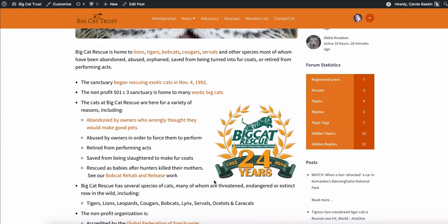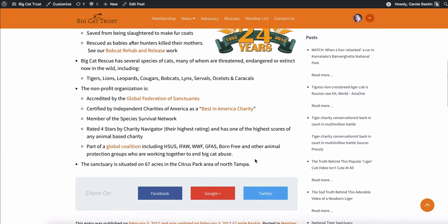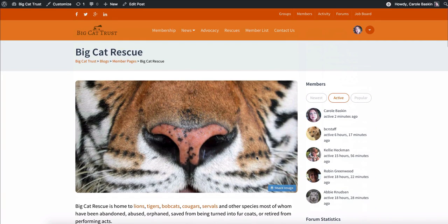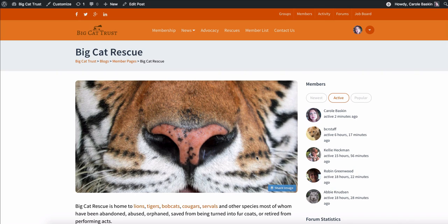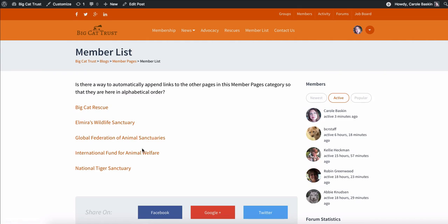So I'm certainly open to discussion on how you guys want that to work, but currently I've made it so that each page can be edited for what that organization, not member, but the organization. So like Big Cat Rescue might have two people in here as members, but the member list here is just the list of the organizations.